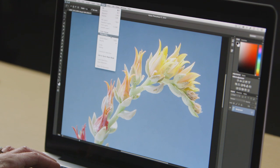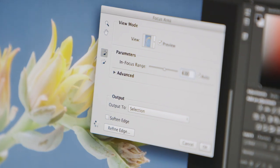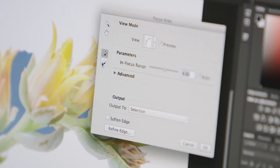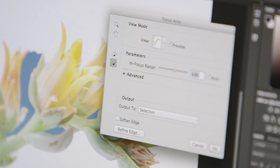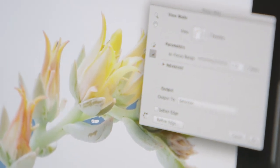Making selections based on depth of field using focus masks can help isolate portions of your image for further editing.